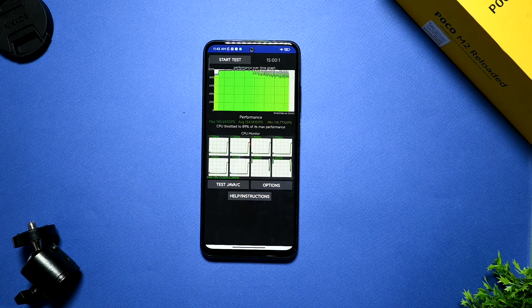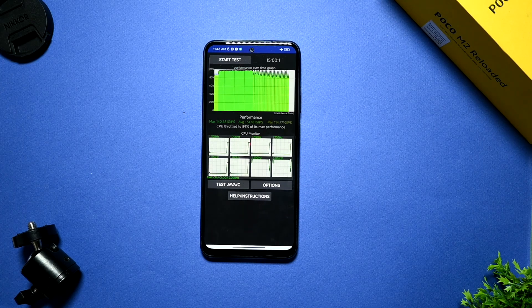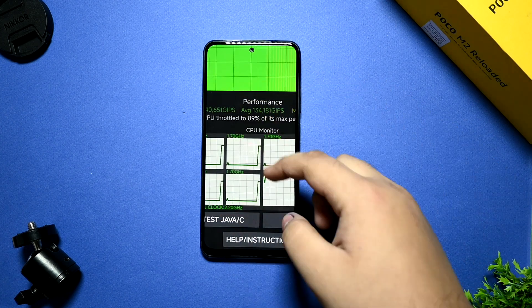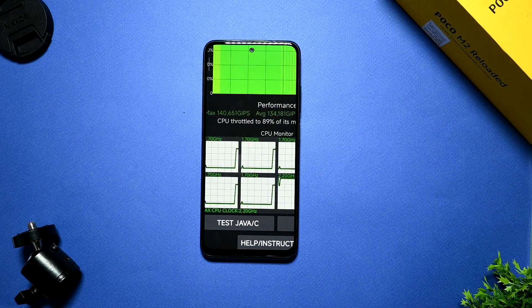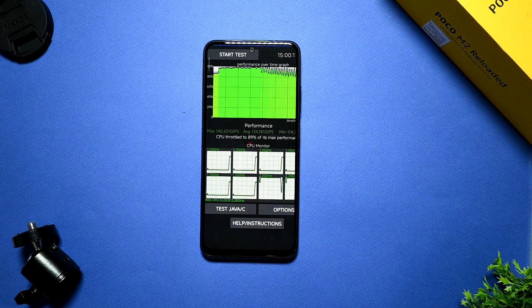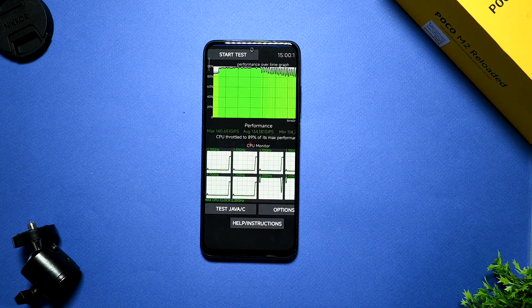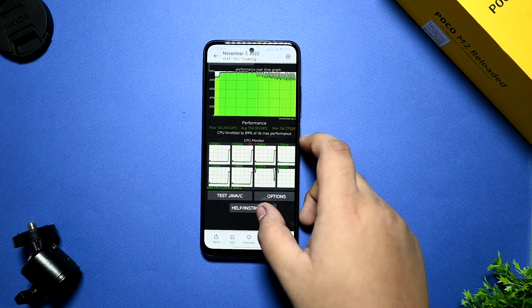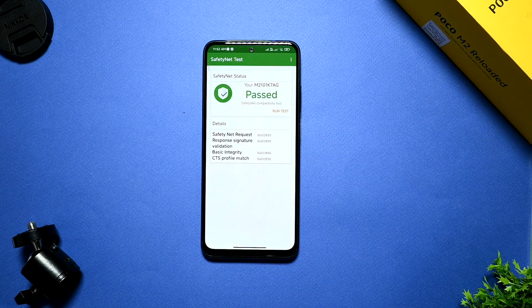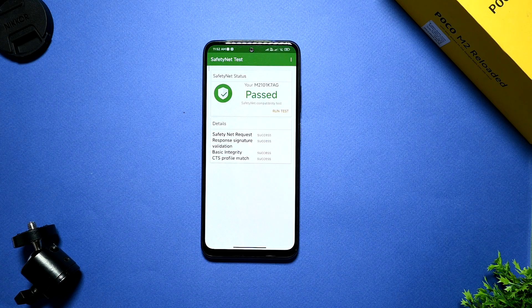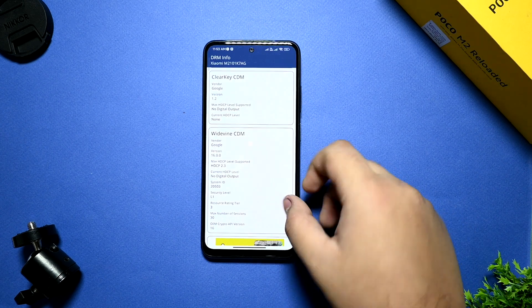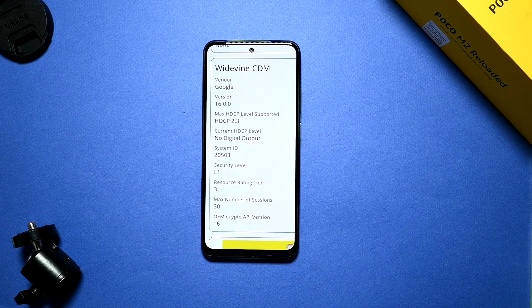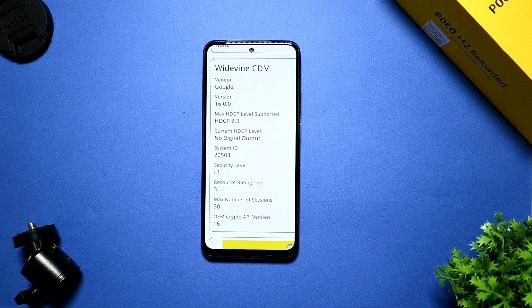After that I have again run in airplane mode with 100 threads. It gets slightly 10% increase from 79 to 89% max performance with 145 GIPS. Guys, if you are thinking to subscribe to my channel, please subscribe because it doesn't cost you anything and it really motivates us. This is a safety net test which is being passed. No issues. This is the DRM info. You can see the L1 security level is mentioned. So no issues you are getting in that also.